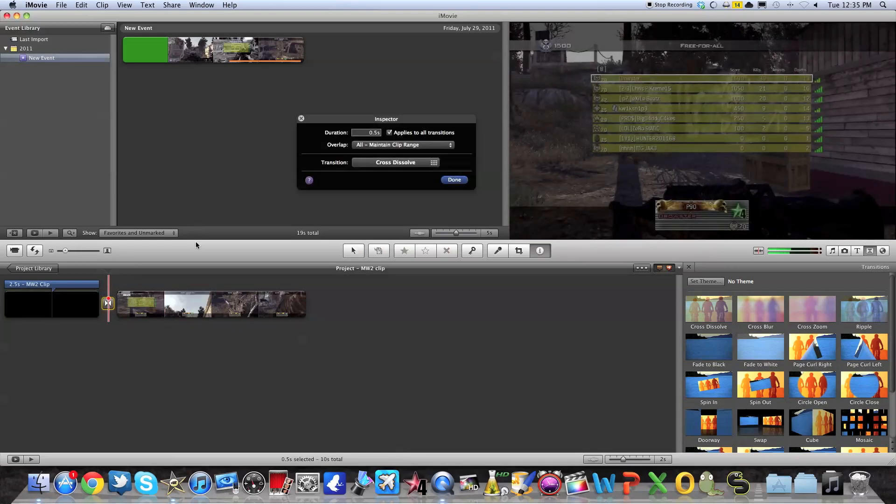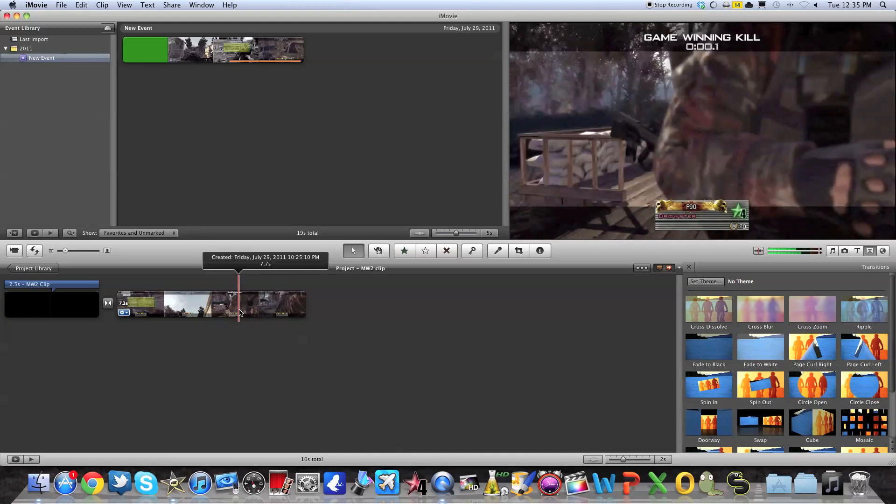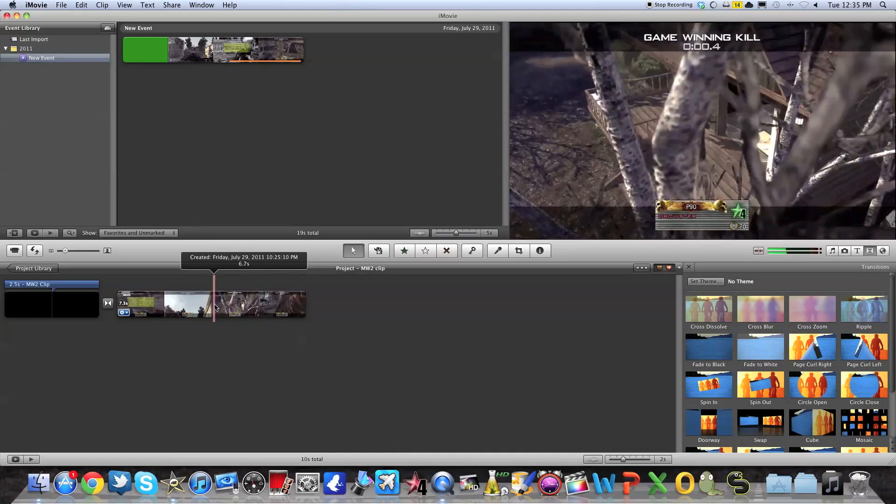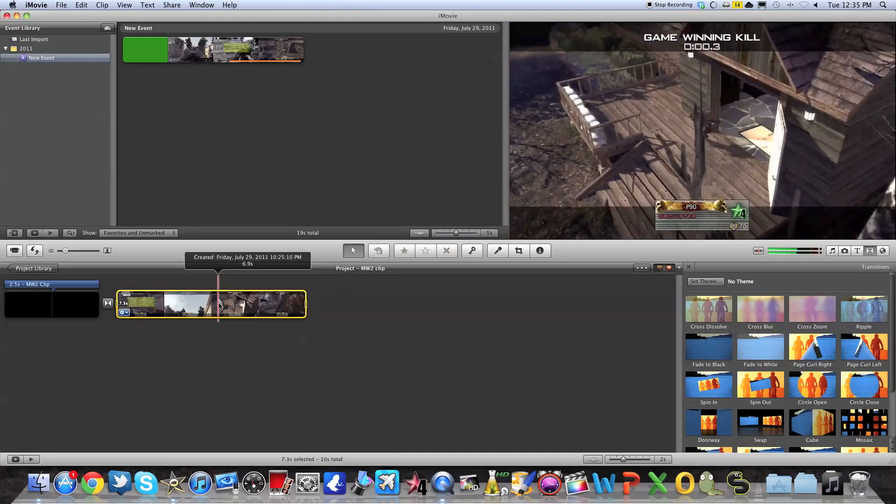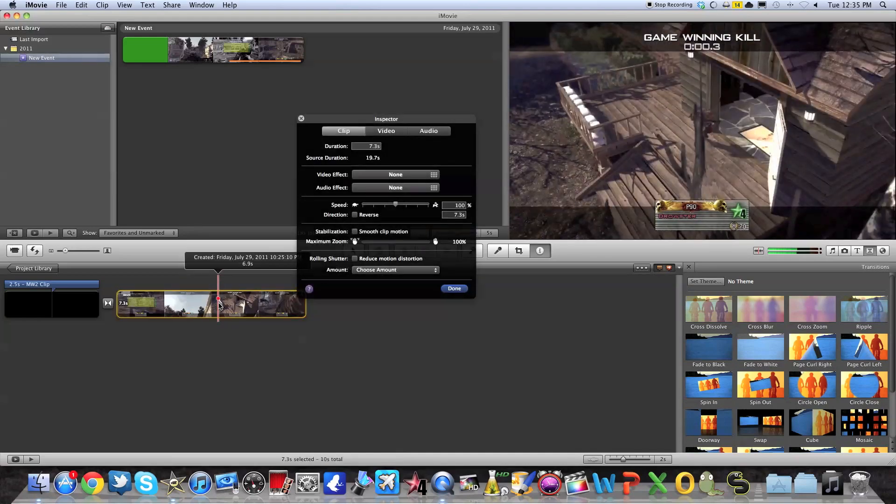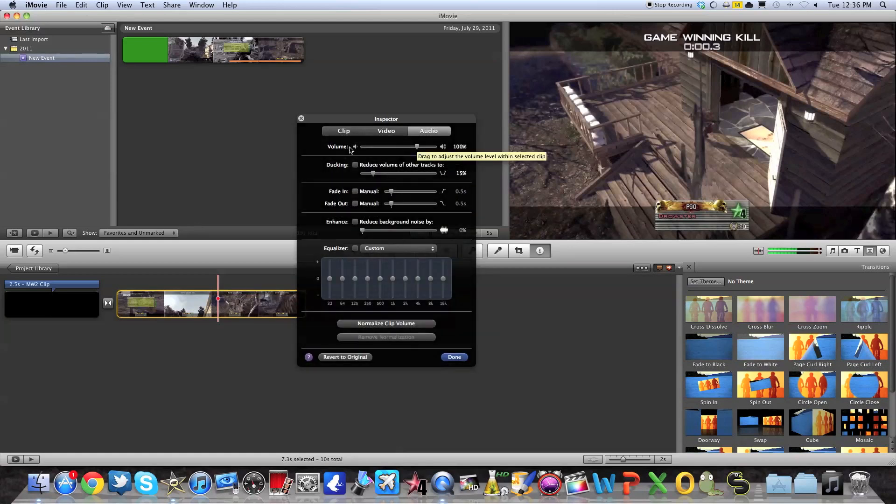So if you want to change the length of the transition, you also have to double click. After that, if you want to adjust the volume of your clip, for example, if your clip is too loud, simply have to double click on it. Here you have a bunch of options that I'll show you in future videos. But you have to go in audio.